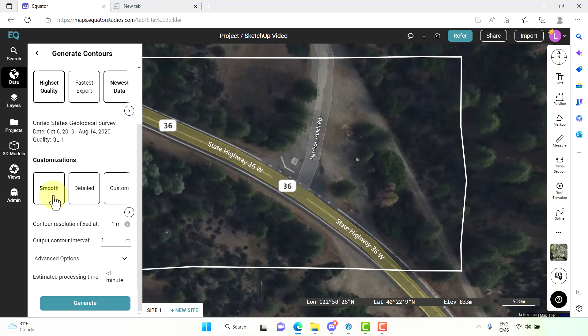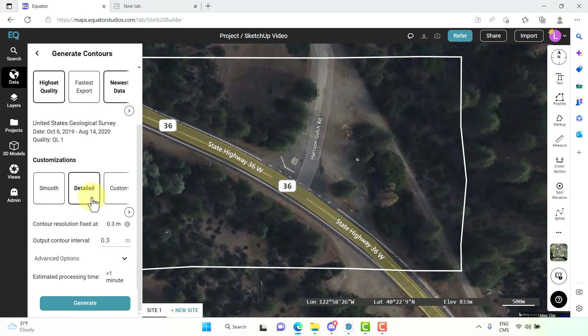For your project you can determine if you want smooth elevations which have an interval of one meter or detailed which has an elevation of 0.3 meters. For this we will choose the 0.3 meters, so the detailed.